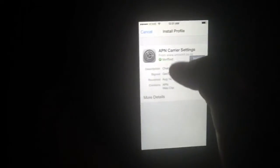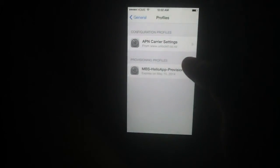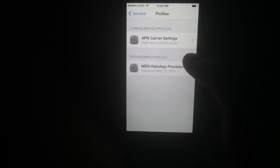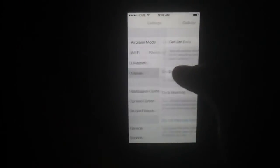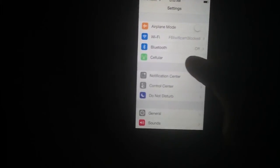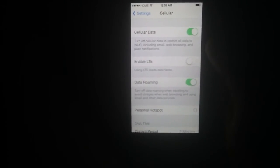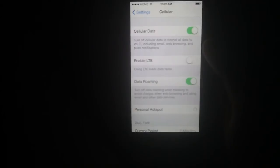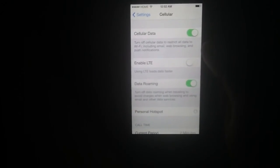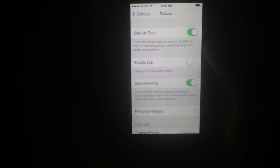Let me just show you real quick. You can see right here — installed. In settings, you can see the profile right there: APN carrier from unlockit.co.nz. Going back, cellular data is on. I don't have LTE enabled right now, just because I've been reading that it does cause some problems with data issues, speed and all that. I'm going to do tests tomorrow to find out everything.